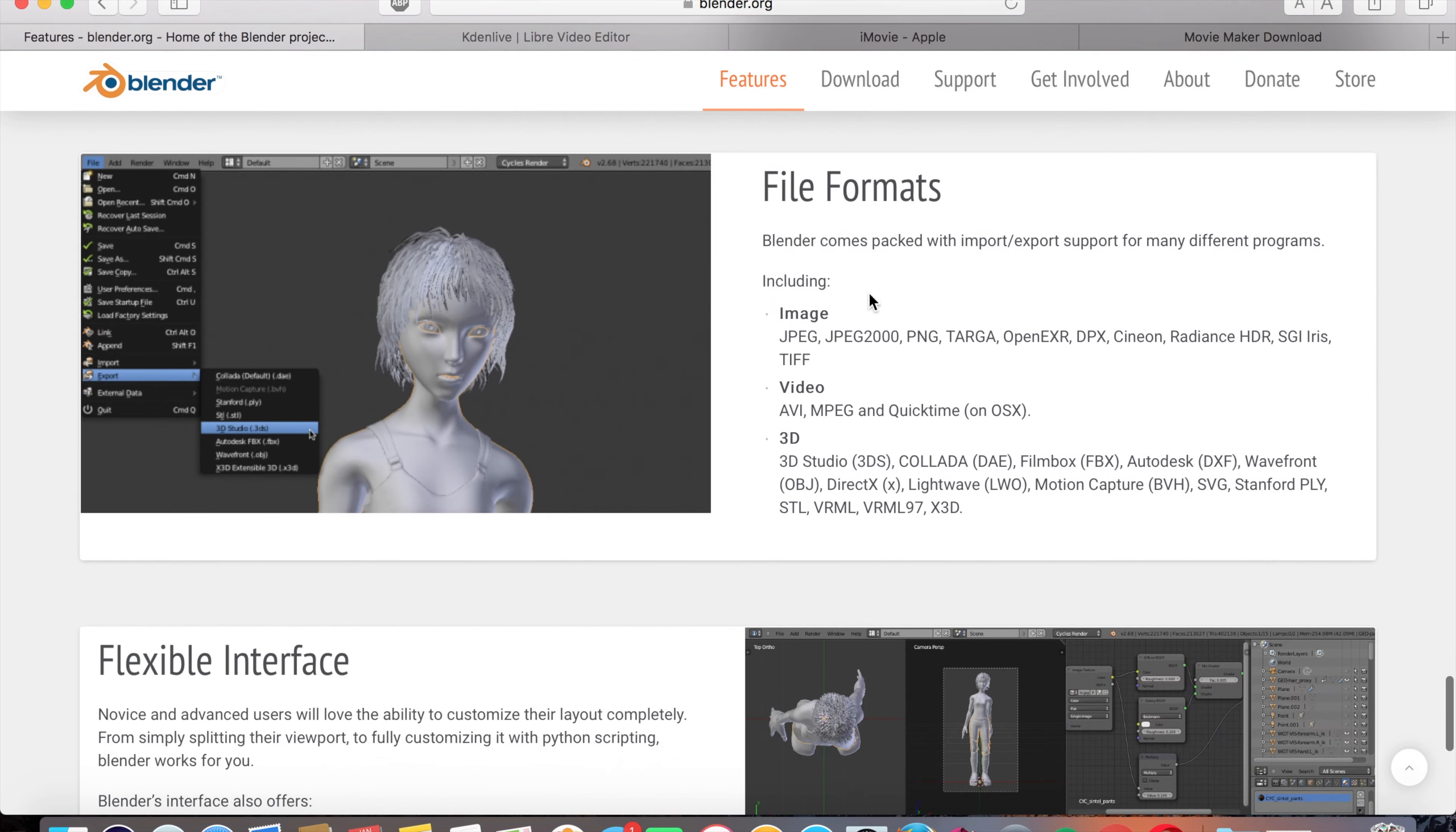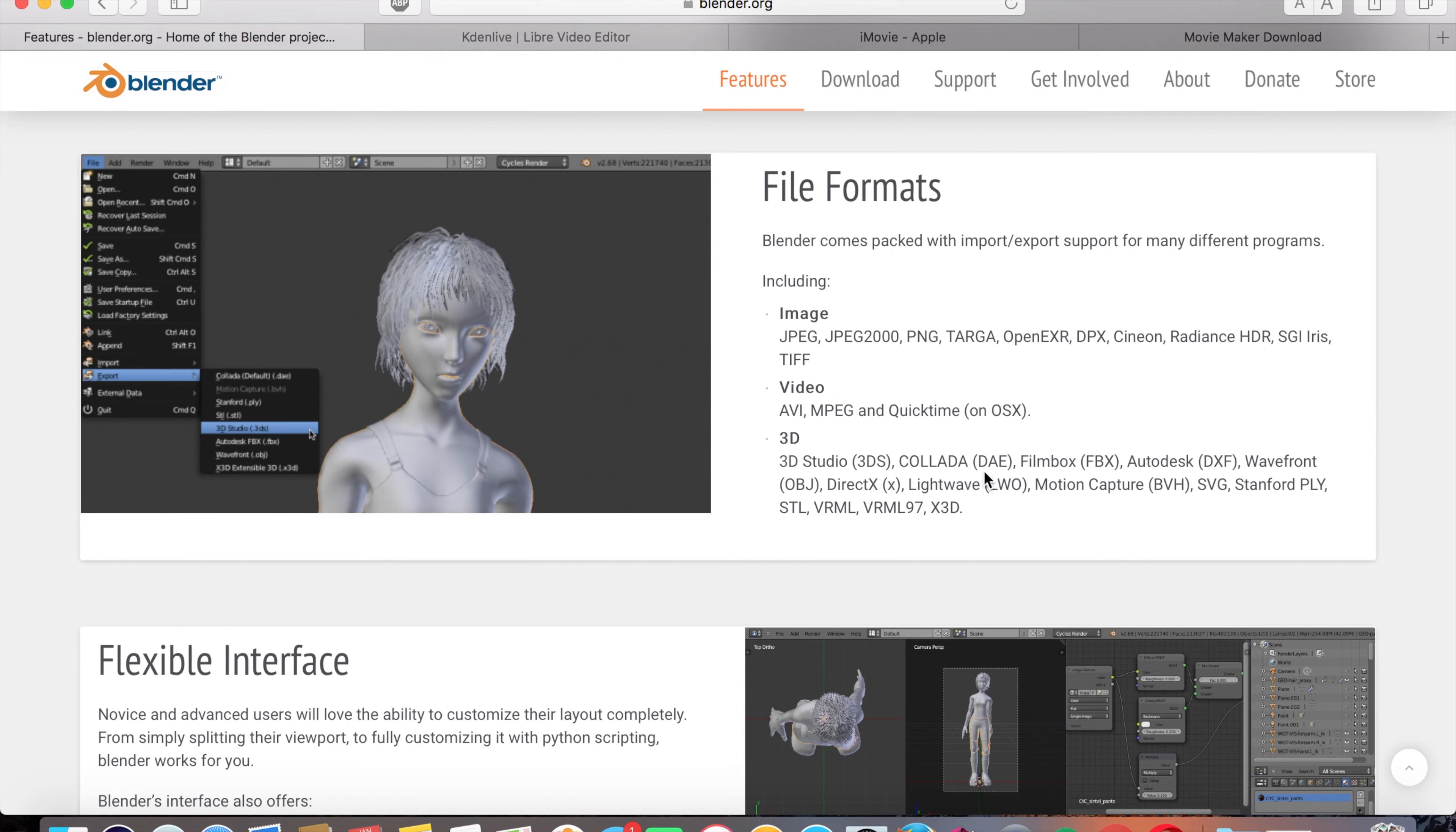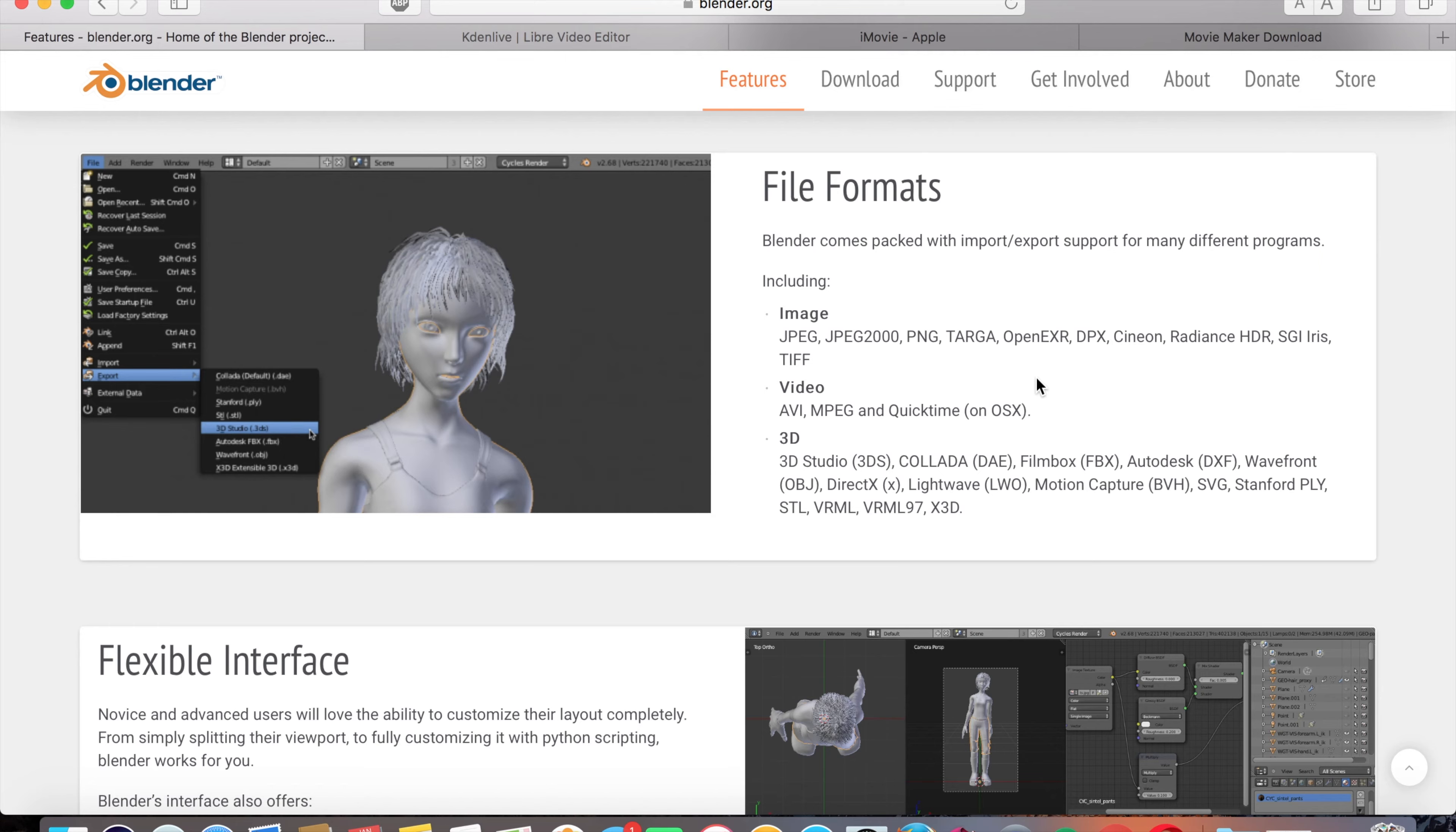The most important file format that you want to most likely use if you're editing video is QuickTime or MP4 because those are the most popular types of video editing files. Those are the ones that are going to be supported on more platforms, more video editing services. Those are the ones that you kind of want to stick with.